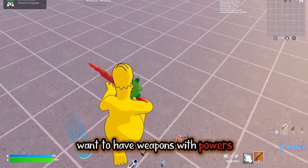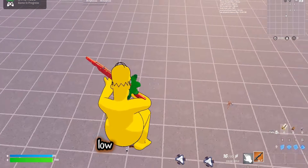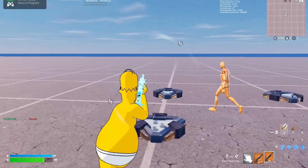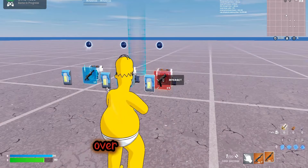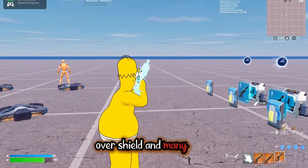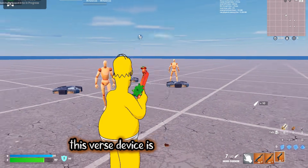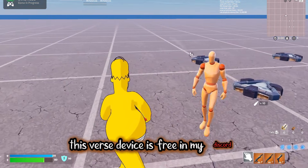Want to have weapons with powers — low gravity, instant reload, overshield, and many more? This Verse device is free in my Discord.